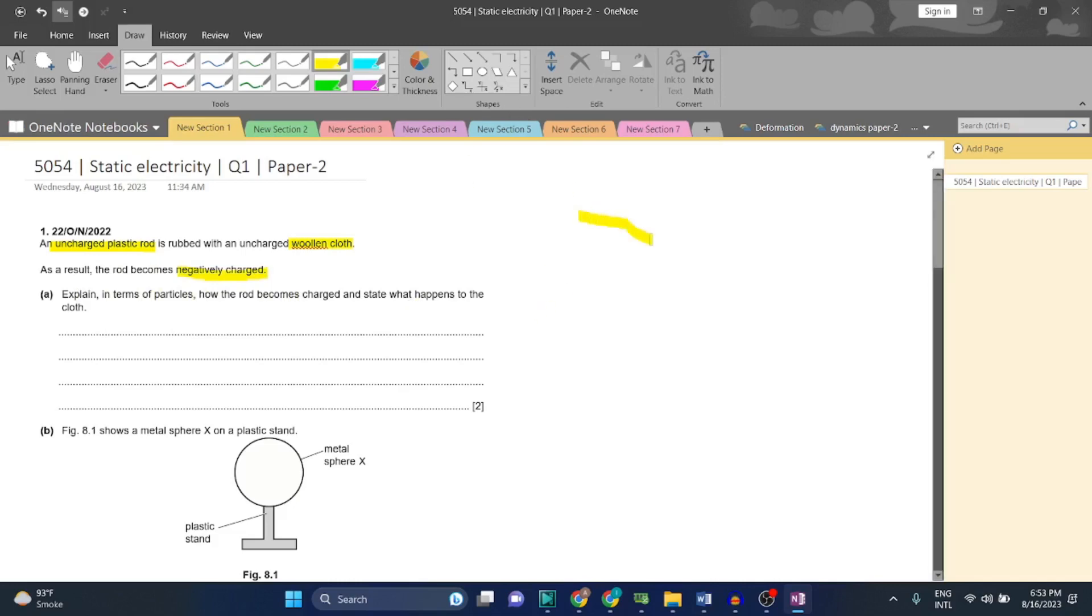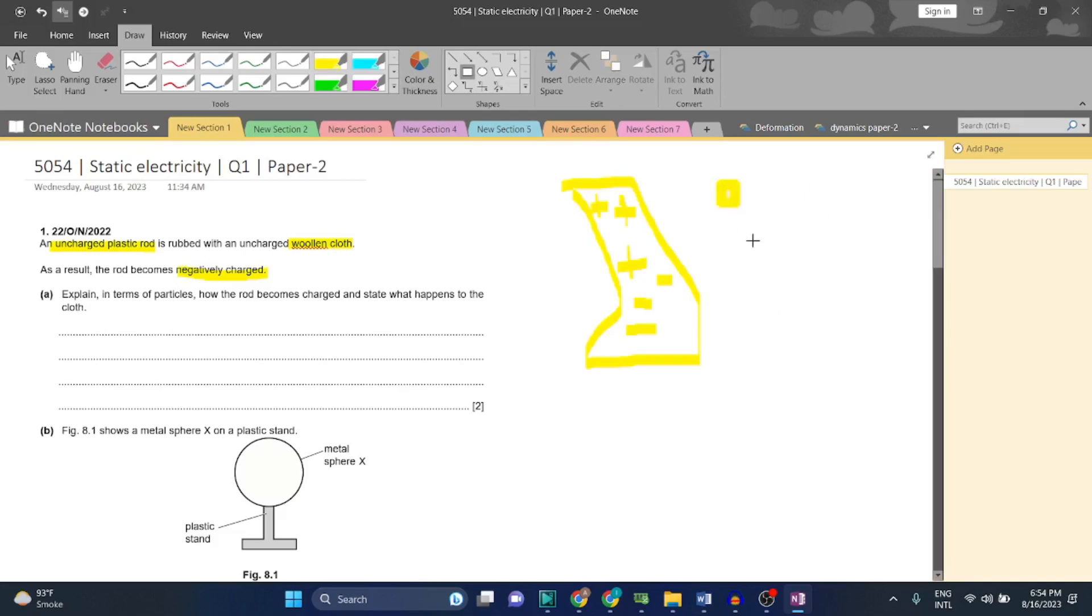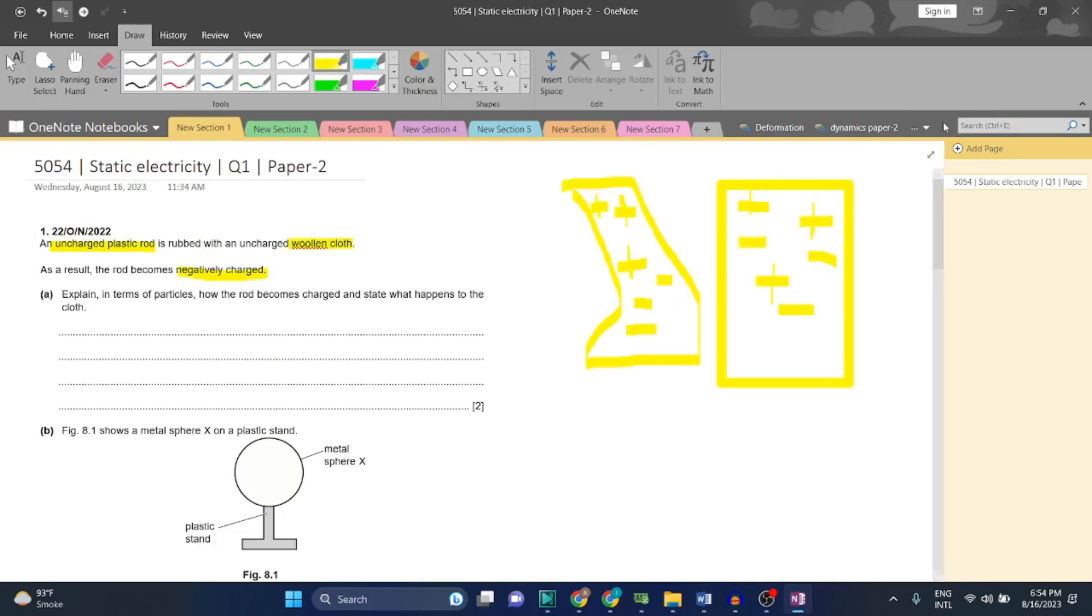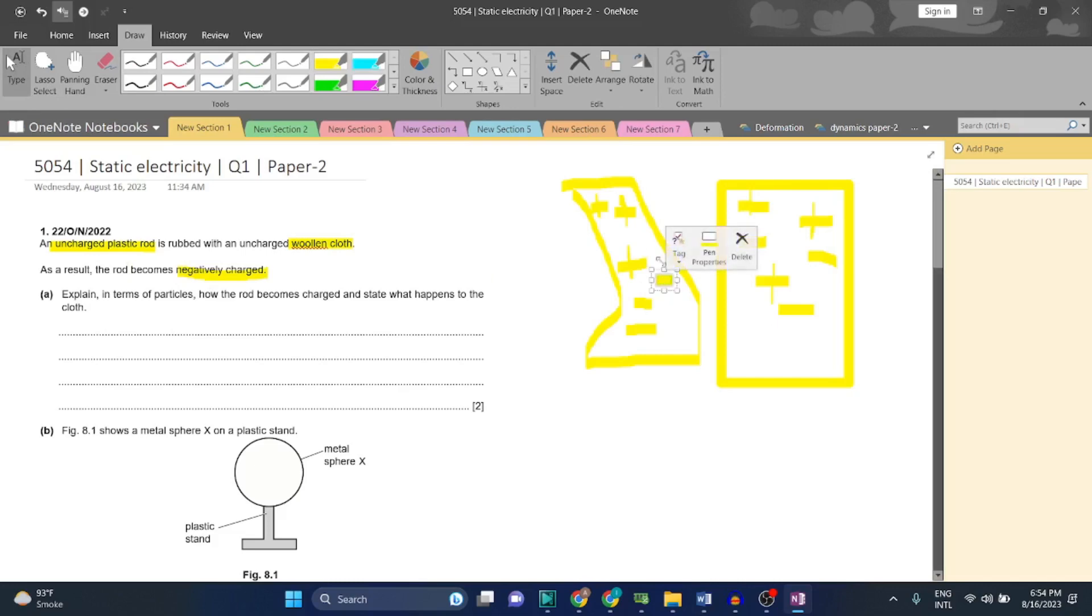For example, this is the cloth, okay, and this is the rod. They have said that an uncharged plastic rod is rubbed against an uncharged wooden cloth. As a result, the rod becomes negatively charged. The rod is becoming negatively charged - that means that the electrons are passing into the rod, which makes the rod negatively charged.